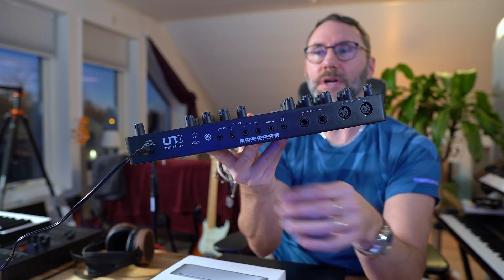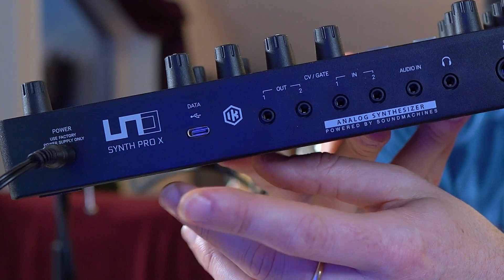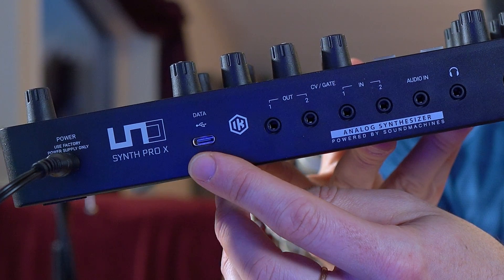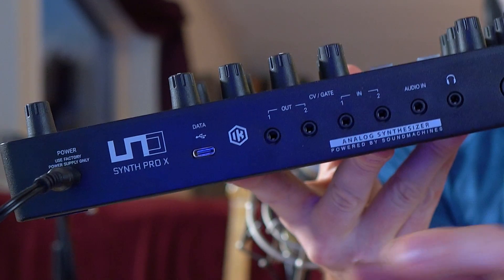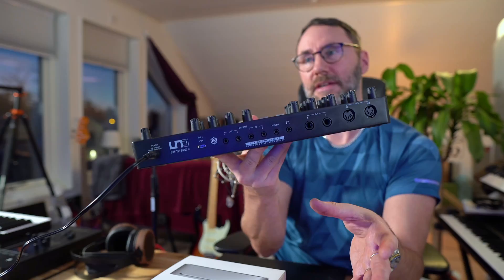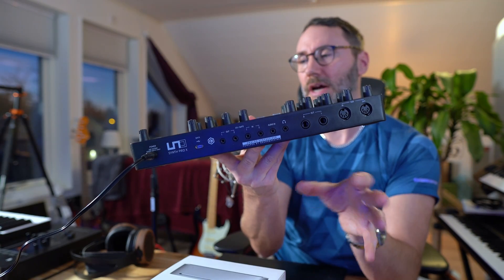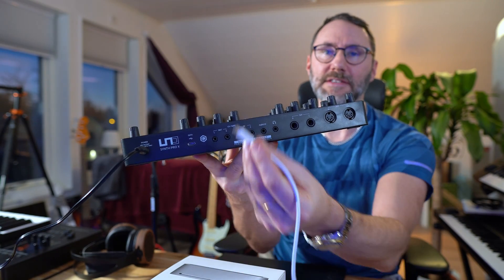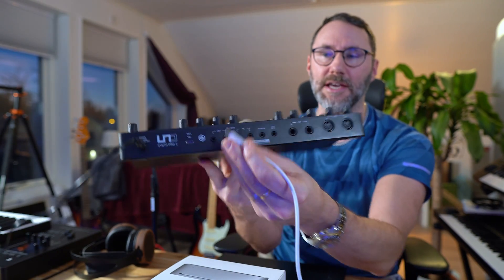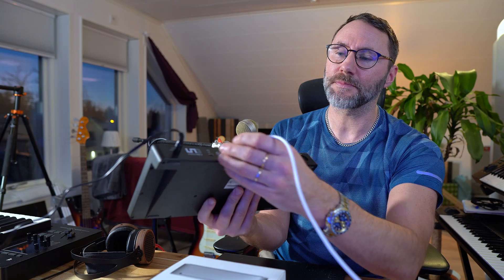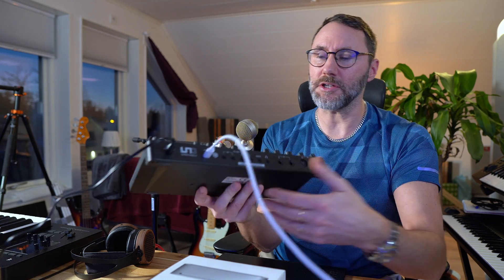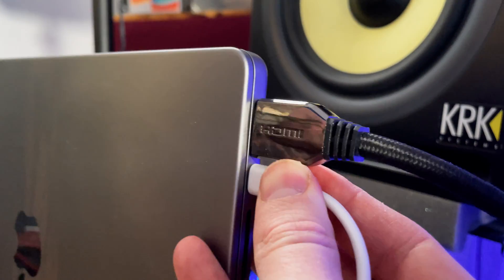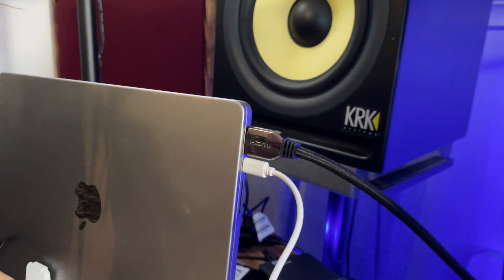So in this example we're going to use the USB-C port to send and receive the MIDI from our computer. Our first connection is the USB-C cable to the synth, and then we connect the other end to our computer.